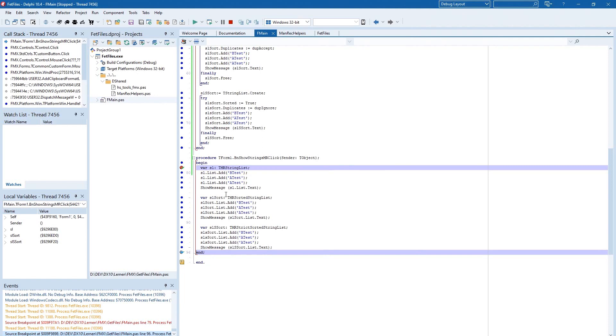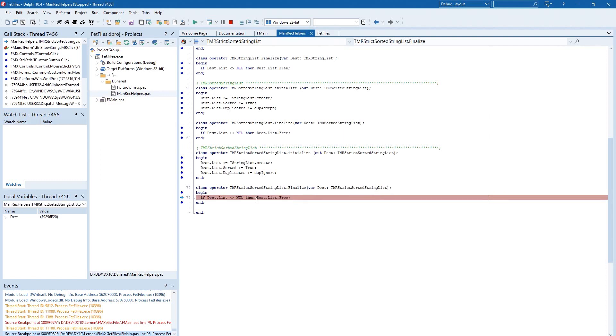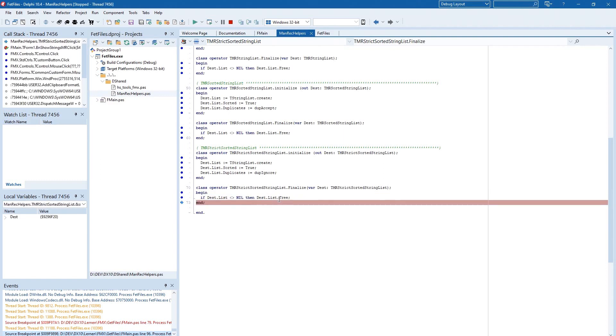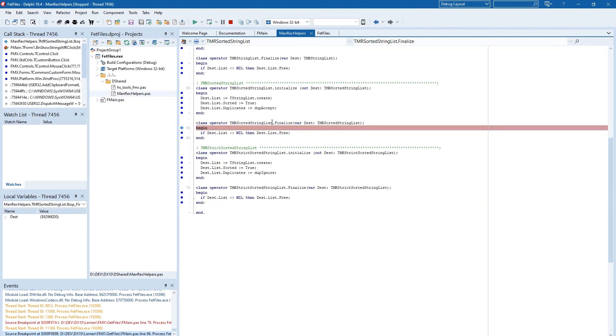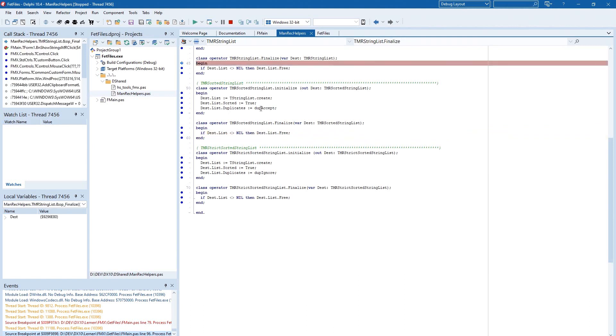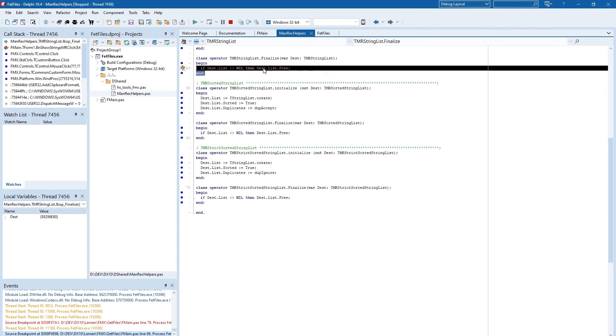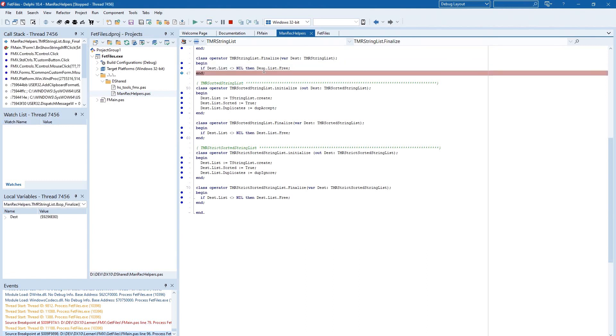And interestingly when we are at the end, you see no freeing here. And I press F7. We're jumping in the strict sorting list and here the string list will be freed. I press again F7, it jumps to the sorted list, it will be freed. I press again F7, and it jumps to the string list that finally will be freed.